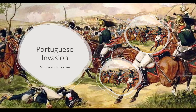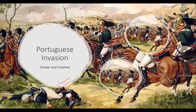That was all about the Portuguese invasion of India — how they came, the routes of Vasco da Gama, and their trading centers. In the next video, we will talk about the Governor-Generals of the Portuguese. Thanks for watching — stay tuned.